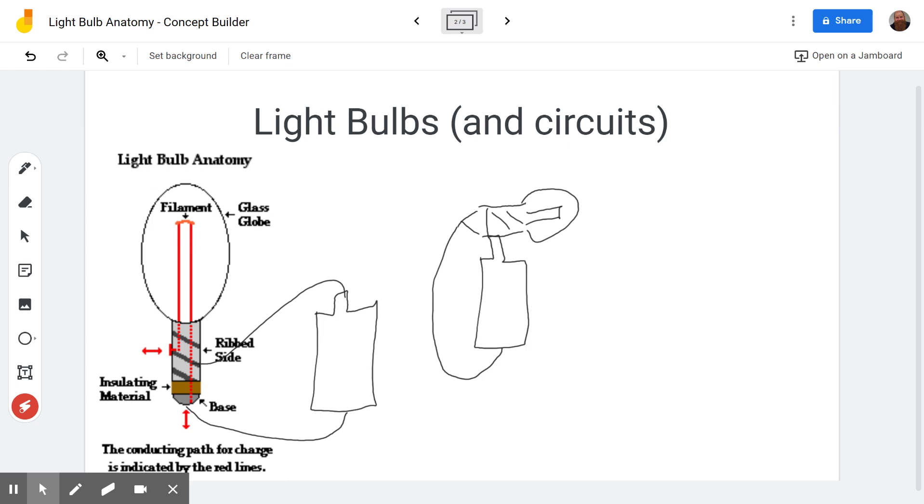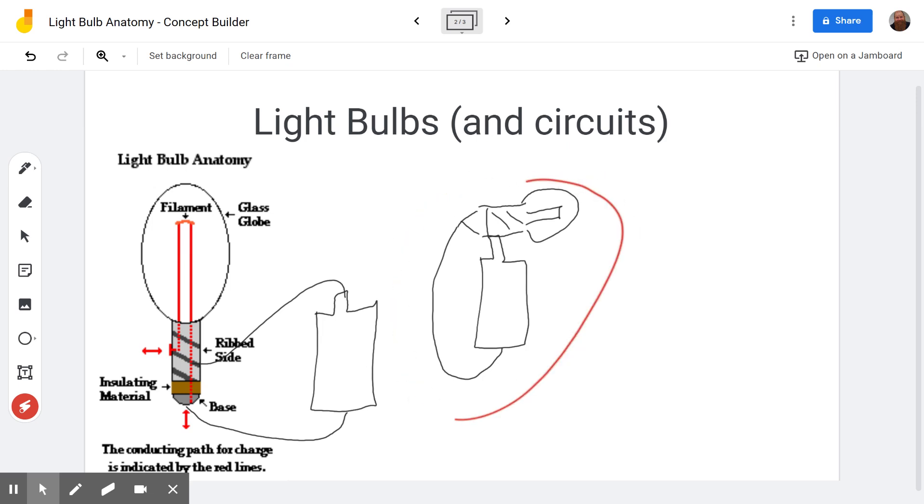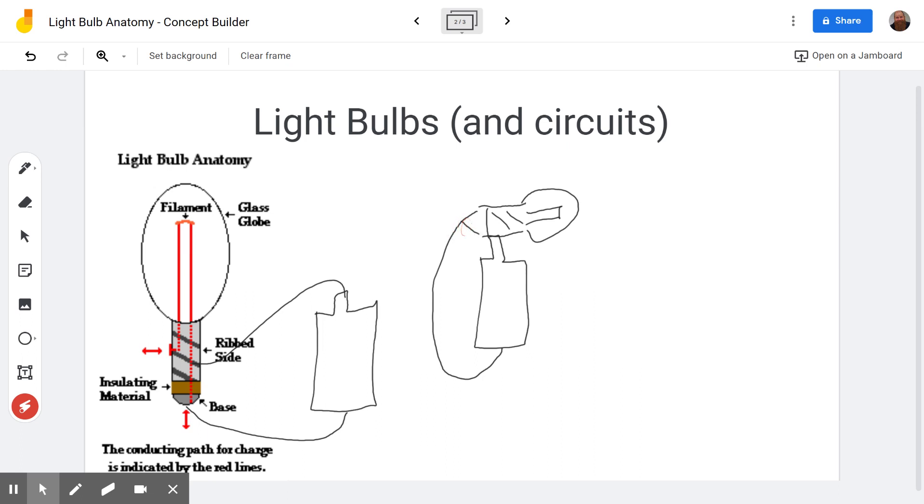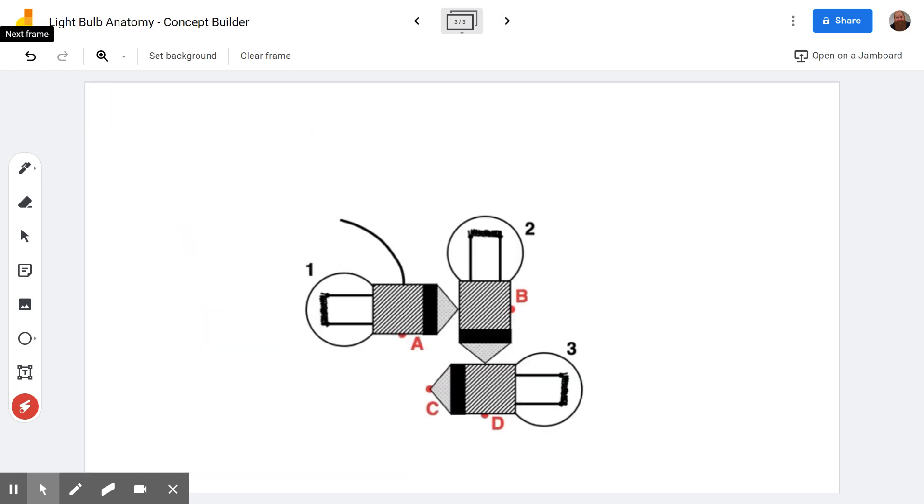So the first activity will have you recognize situations where the current will flow. As long as the side is connected to either positive or negative, and the base is connected to the opposite side of the battery, then your current can flow.